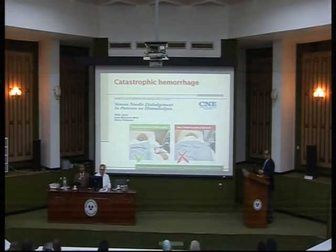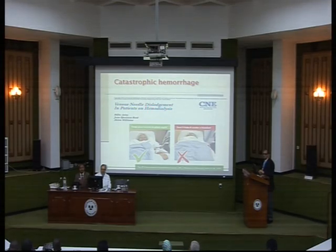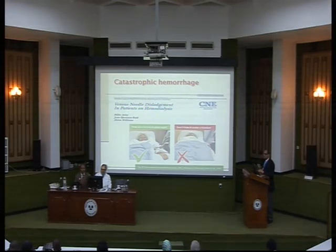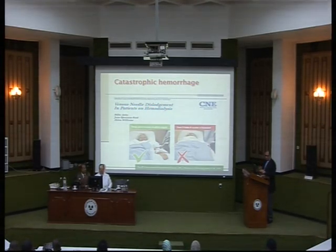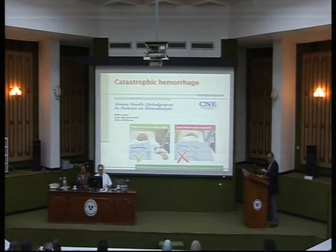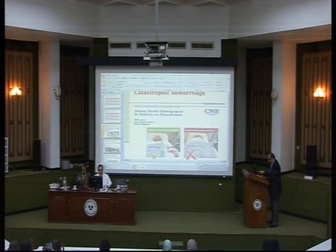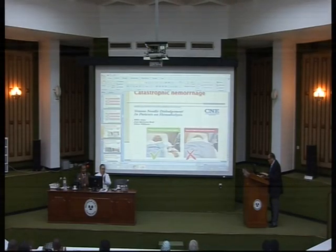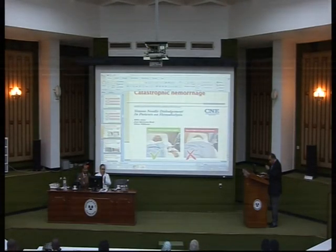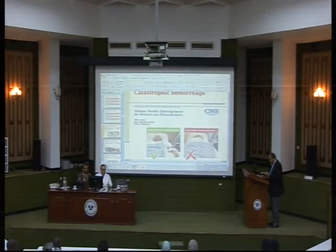Any other questions? You are satisfied? Thank you very much, Professor, for this presentation.